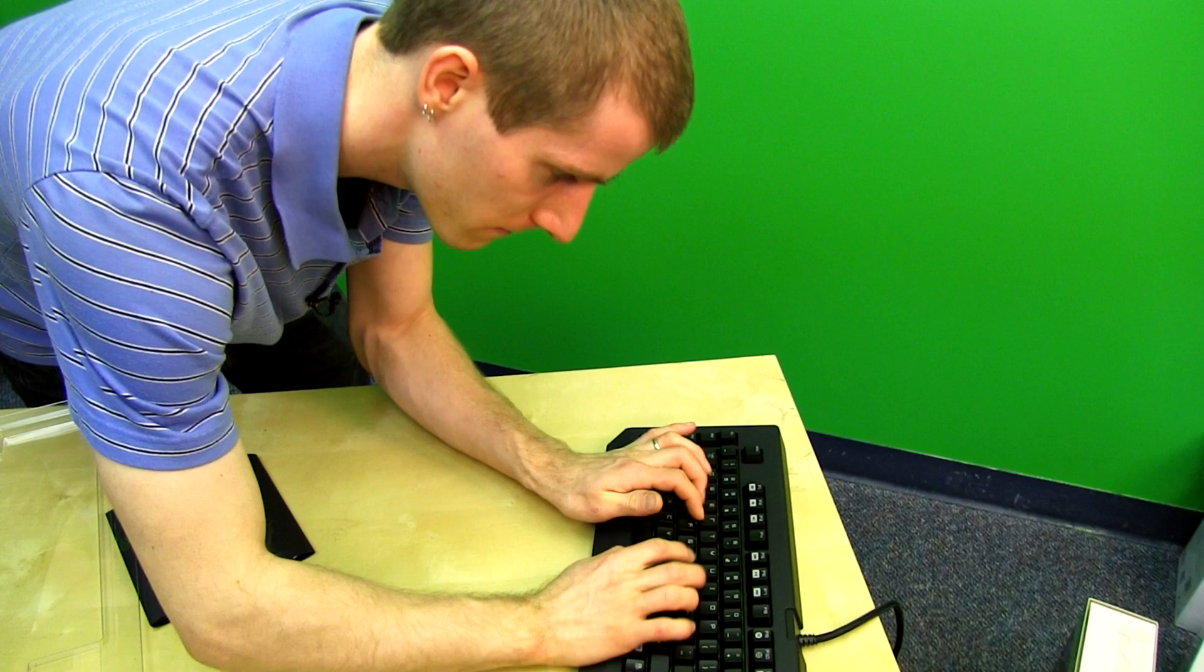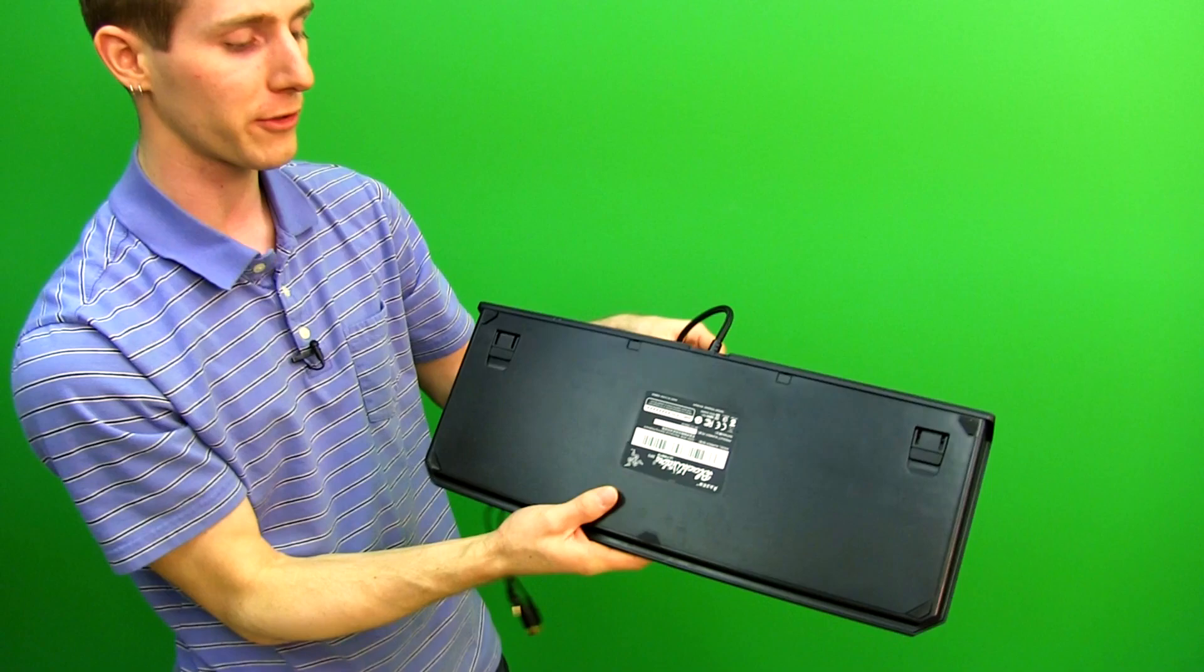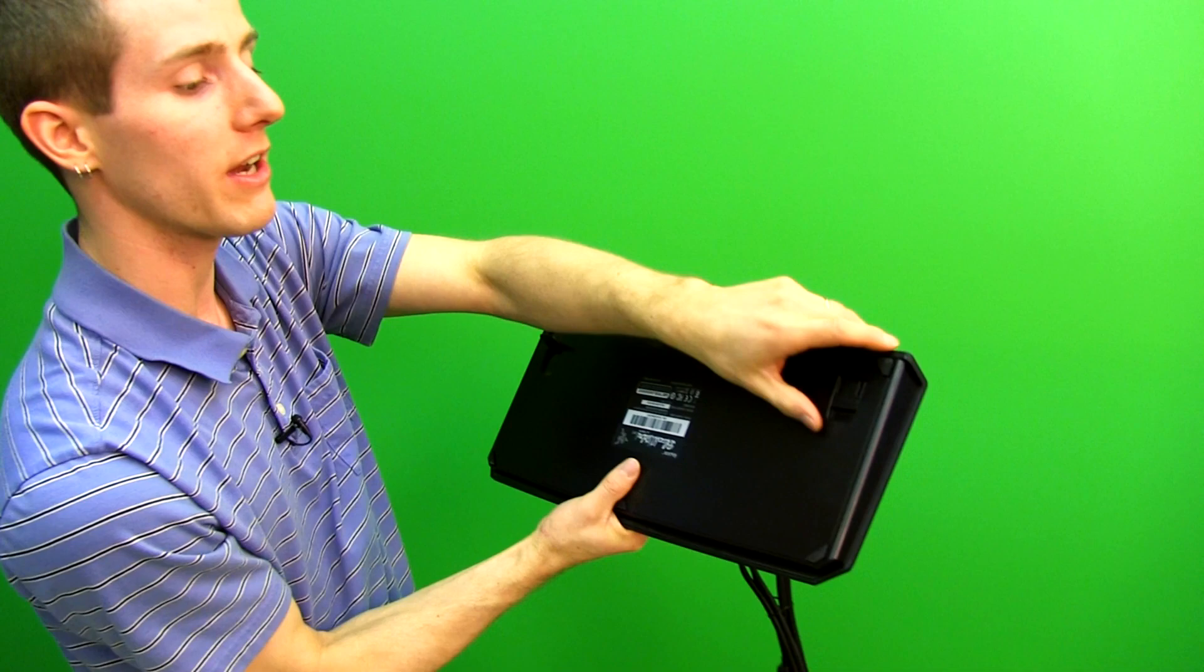So these keyboards are not for people who are looking for silence, or households that are looking for silence. If you want that, then you're gonna want blacks or browns. Blues are quite, quite loud. But they have a really great feel for typing, and I get a lot of people asking me this.